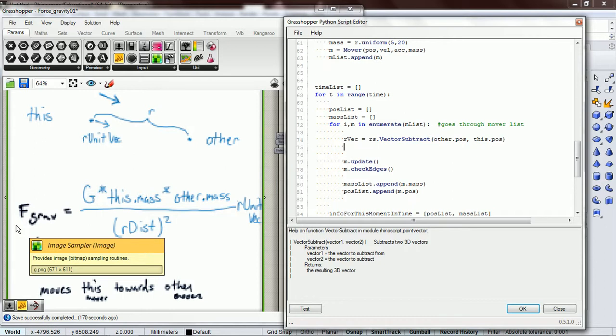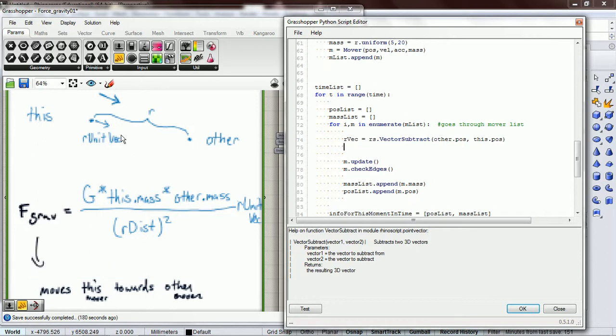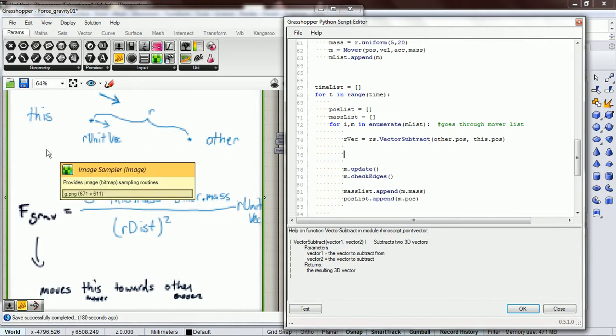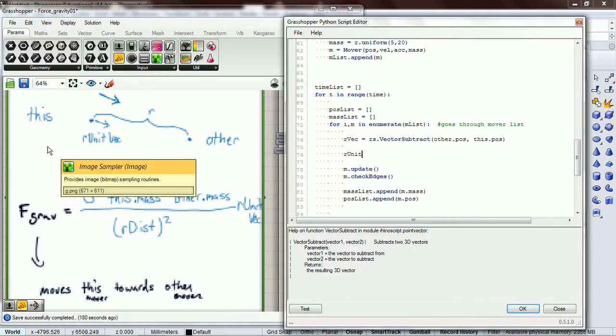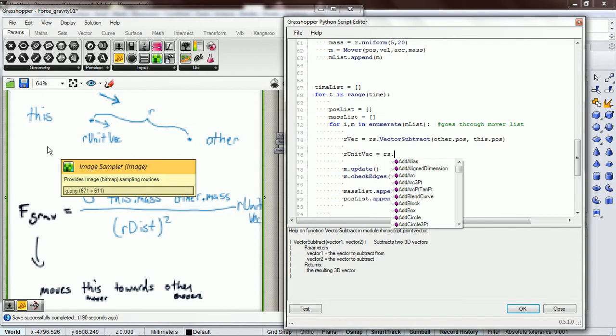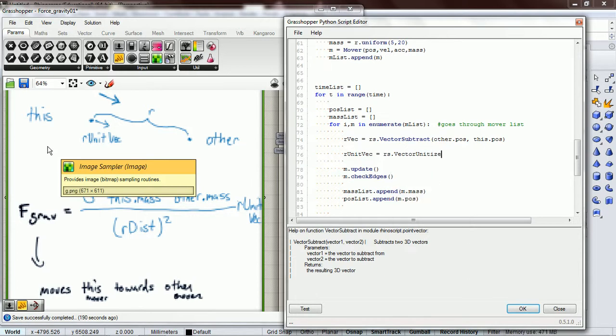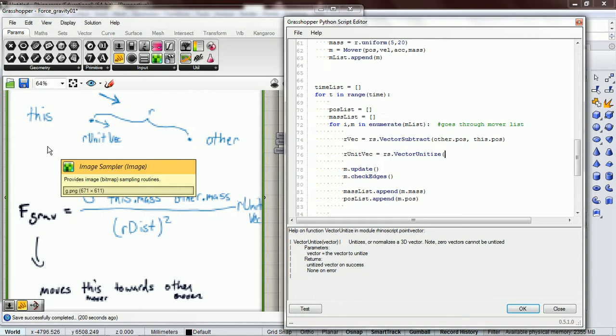So that gives us our rvec. Then while we have it right here, let's get our unit vec. That's going to be rs.vector_unitize and we are going to unitize our rvec.